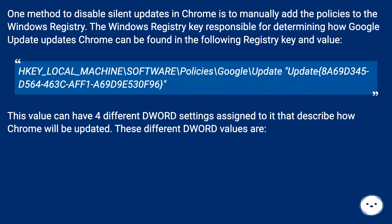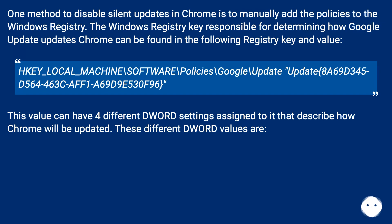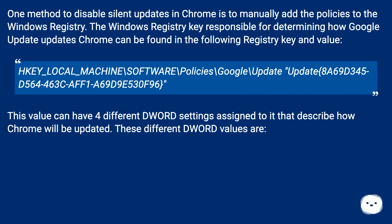One method to disable silent updates in Chrome is to manually add the policies to the Windows Registry. The Windows Registry key responsible for determining how Google Update updates Chrome can be found in the following registry key and value: HKEY_LOCAL_MACHINE\software\policies\Google\update\update {8A69D345-D564-463C-AFF1-A69D9E530F96}. This value can have four different word settings assigned to it that describe how Chrome will be updated.